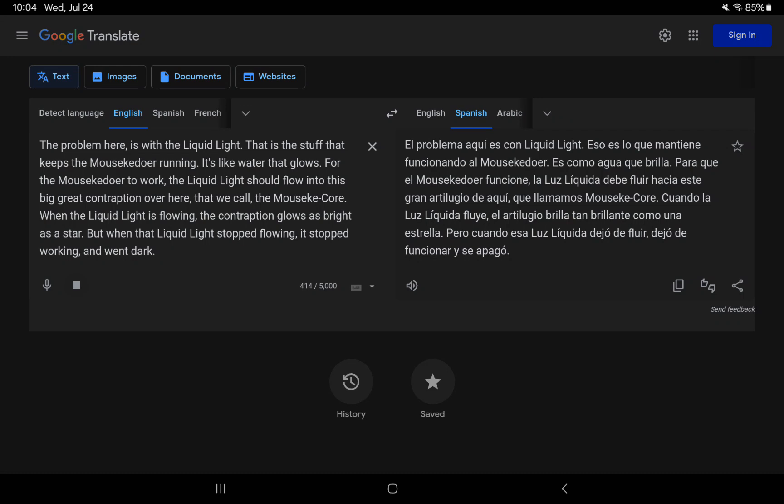When the liquid light is flowing, the contraption glows as bright as a star. But when that liquid light stopped flowing, it stopped working and went dark.